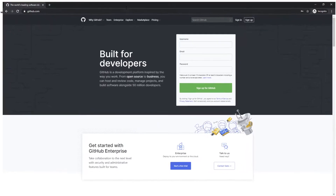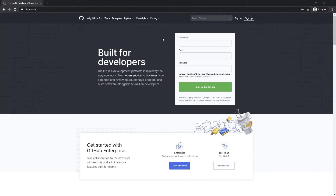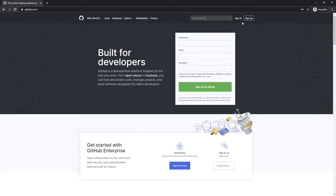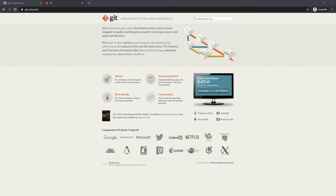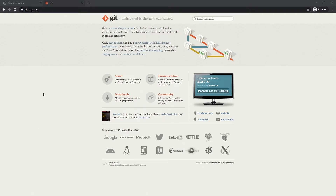Now let's jump into installing and setting it up for this React project. First, navigate to github.com — if you don't have an account you can sign up, otherwise sign into your existing account. For example, this is my personal GitHub account where I've got all my repositories listed, and it also shows me when I last made commits and pushed code.